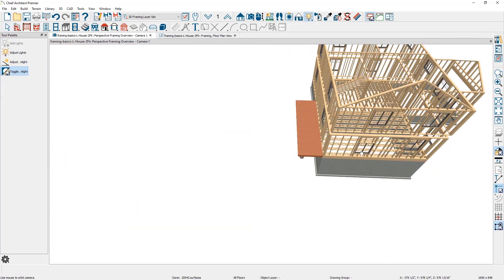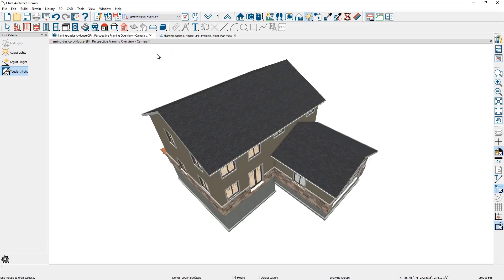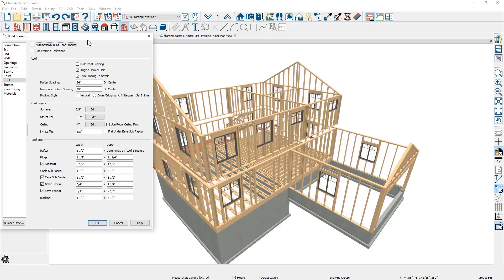Let's take a look at roof framing. Roof framing is a function of the roof planes that you have. Switching the layer set back to the camera view, you can see the roof planes are already in place — you need those before building your roof framing. Back in the 3D framing layer set, you'll find the roof framing tools underneath framing and build framing. There's an option to automatically build the roof framing; anytime you update the roof, the framing automatically changes, just as automatic wall framing automatically updates.